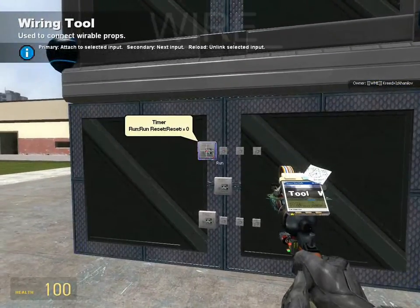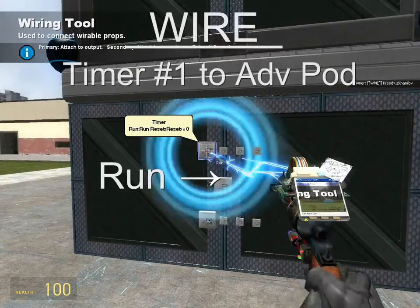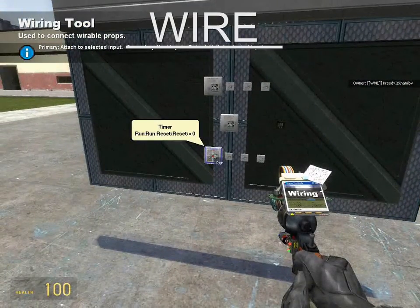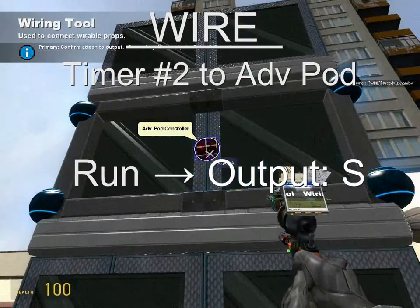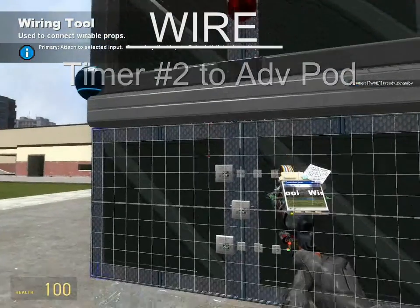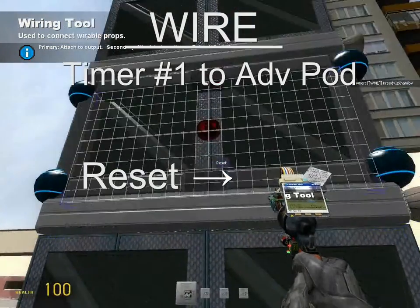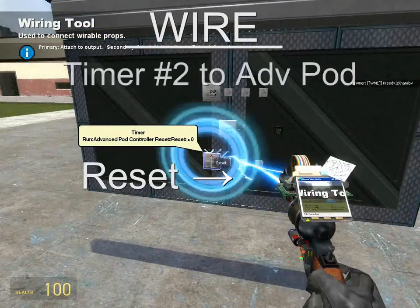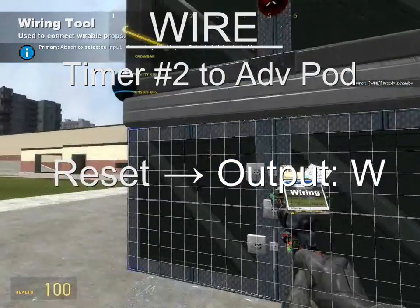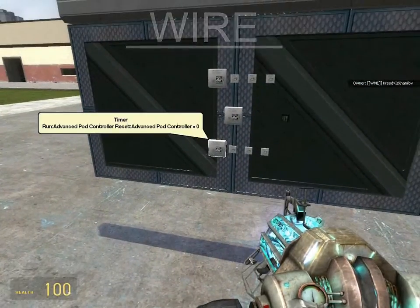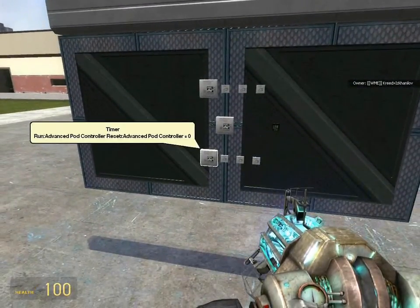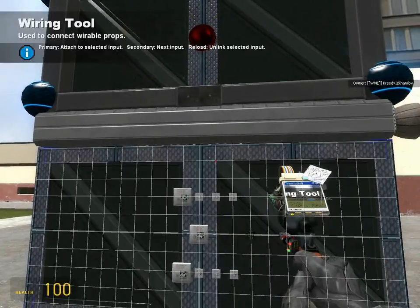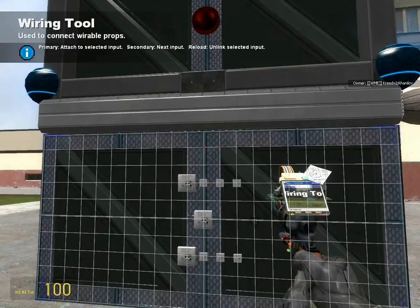Let's get wiring. Wire the first timer's run to the advanced pod controller output of W — that way it counts up when you press W. Wire the second timer's run to the advanced pod output of S — that way the second timer counts up when you're pressing S. Wire the first timer's reset to the output of S, and the reset of the second timer to the output of W. This system of runs and resets makes sure that only one timer is running at a time, and the other one is reset while the first one is running.